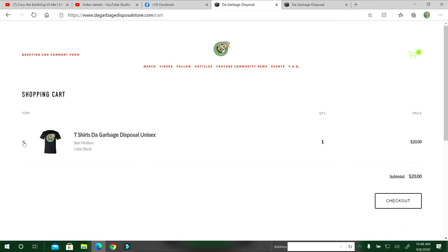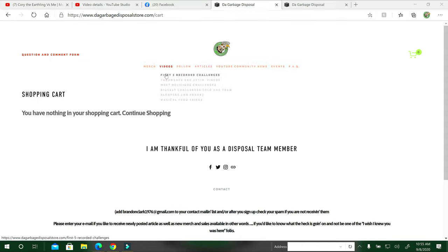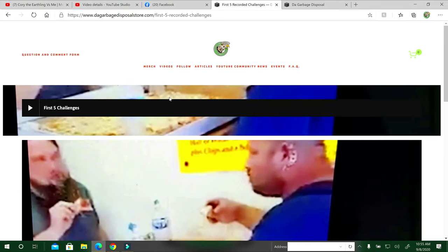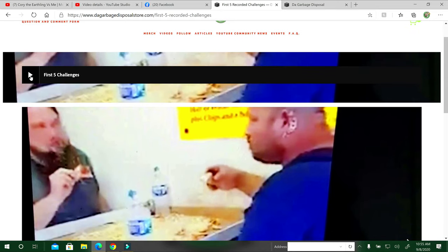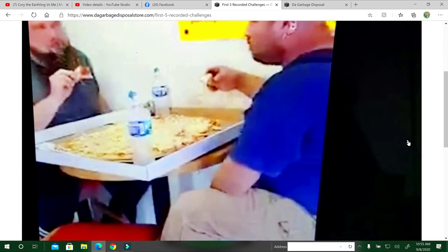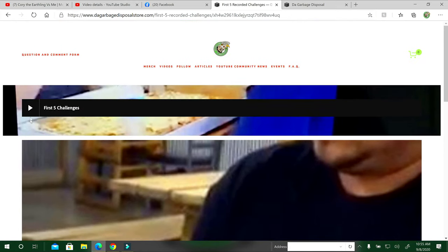When you click on videos here, I'm going to start with the first five recorded challenges I've ever done. This is the recorded, not the first five I've ever done, the first five I've recorded. If you click the button on the top left on each screen, it'll navigate for you. There's a little arrow I wish was a little bit bigger on each side, but there's an arrow on each side where you can just click over to the next videos.